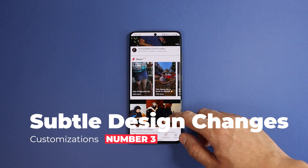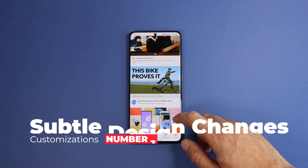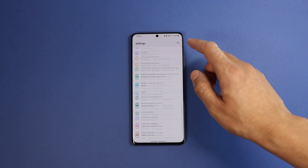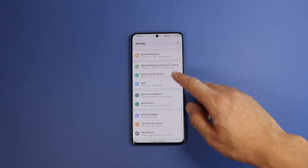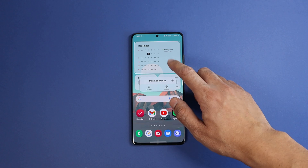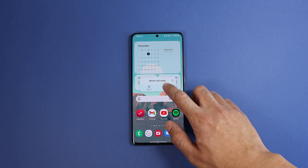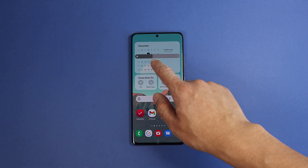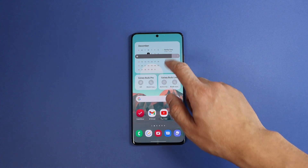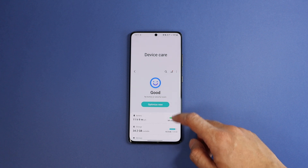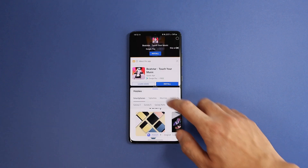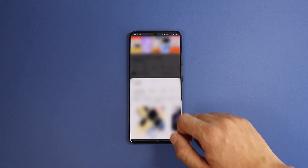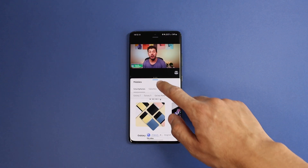Next are the many but minor design changes you can notice when using the phone daily, like the new charging animation, the bouncy scrolling animations, the slightly redesigned Samsung widgets, the thicker brightness slider, the new battery status section redesign, and the new blur animation when resizing a split screen window.